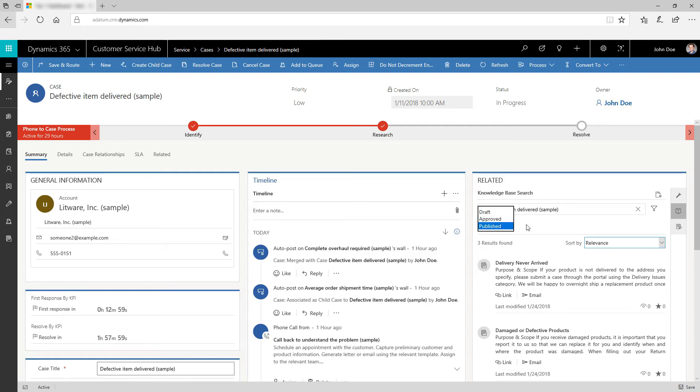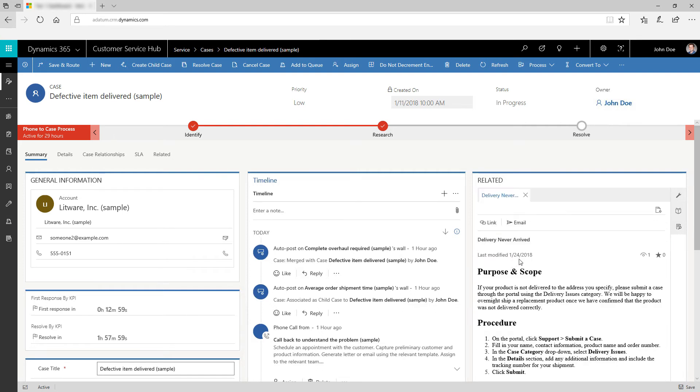To open and read a knowledge article, simply click its title in the list. You can also perform quick actions on the knowledge articles.